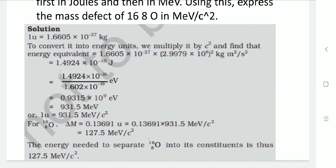Multiplying the mass defect by 931.5 MeV/c² per atomic unit gives 127.5 MeV/c². This is the mass defect of oxygen in those units, meaning this amount of energy is required to separate oxygen into its constituent nucleons.